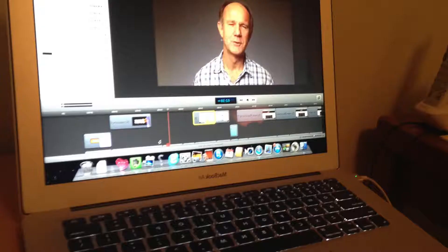The only disadvantage of ScreenFlow is that it doesn't work with a Mac. However, I loved it so much that I ended up buying a Mac computer just for editing videos.